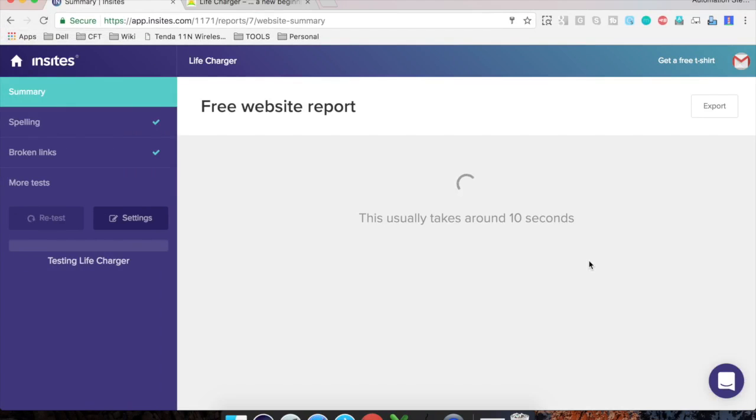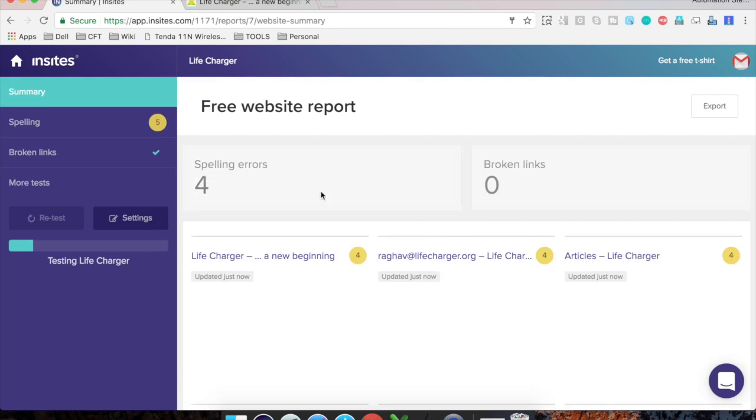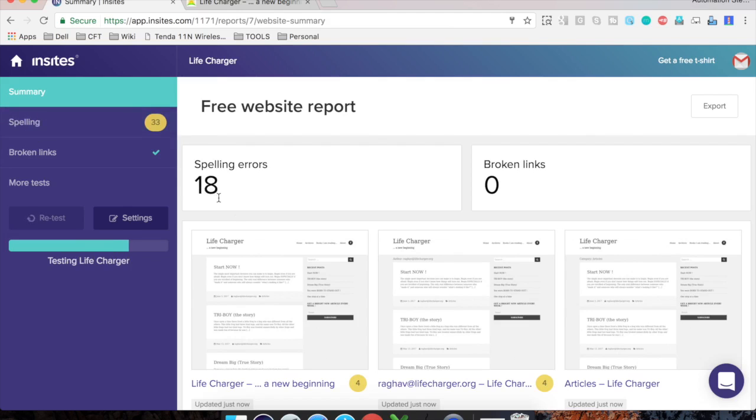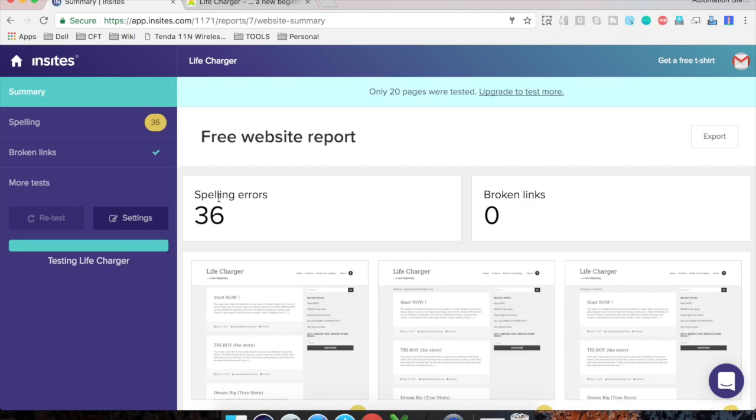it will take a couple of seconds and it will give you a very good summary report for the broken links and the spelling mistakes on your website. And you can see this real time number. So it has found five spelling errors till now and it is in progress. And the spelling error count is increasing here. You can see that the real time data. Now once the test is done,